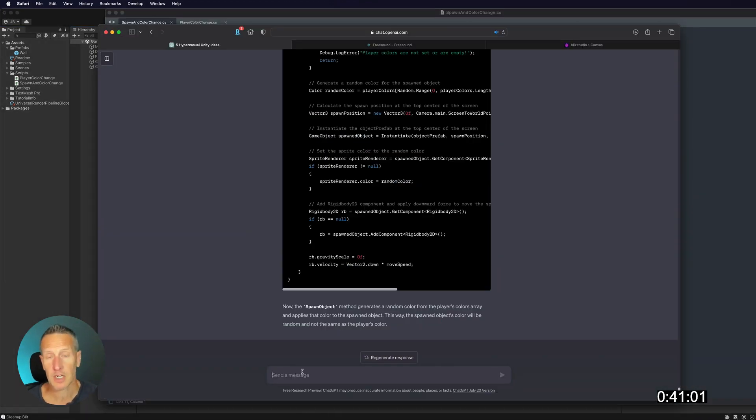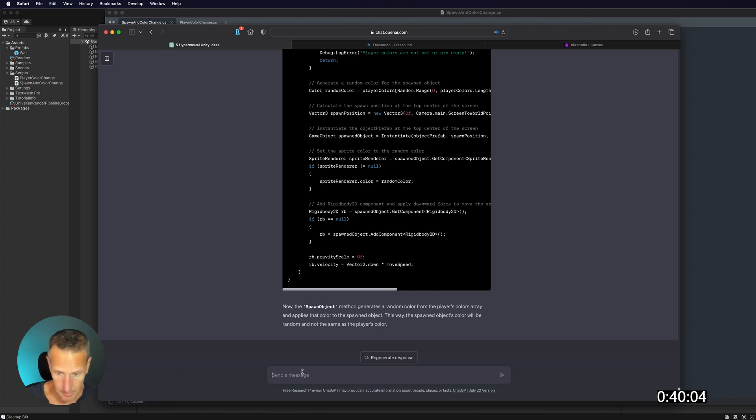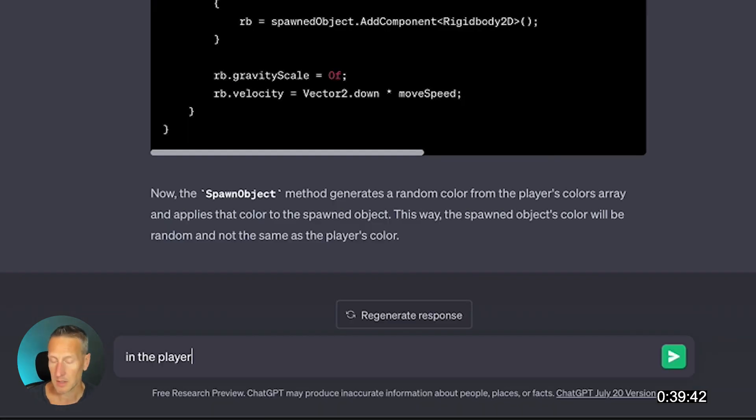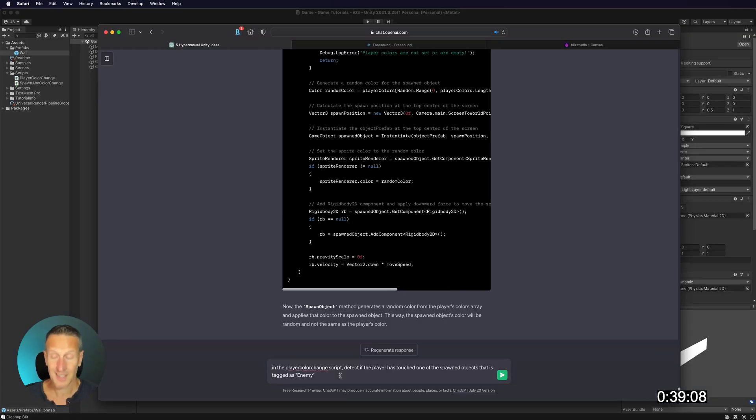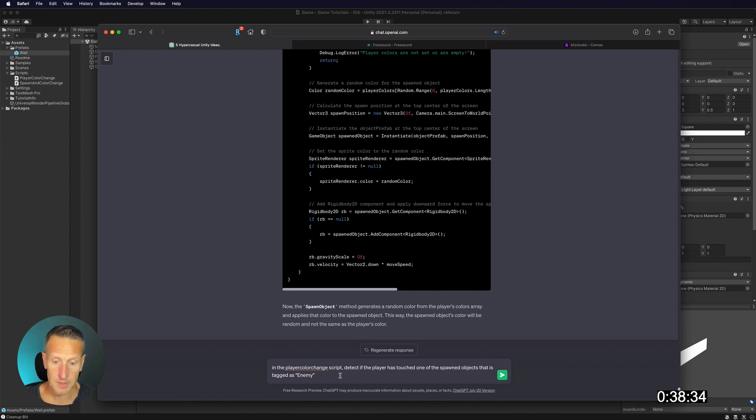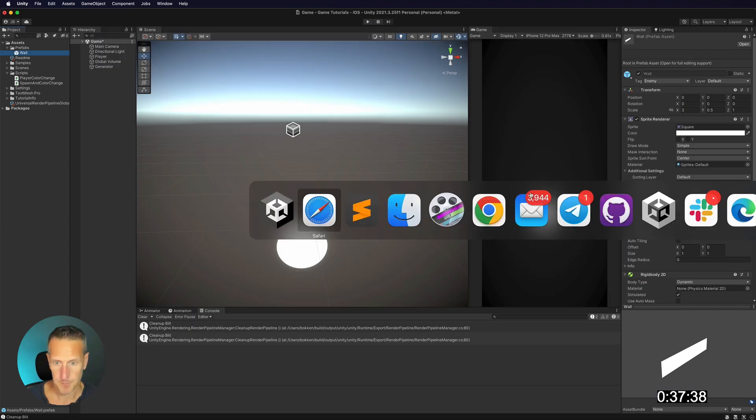Okay, so the next thing I want to do here is to detect if the player does touch one of those spawned objects. So, okay, so what I'm telling it to do here is to, in the player script, detect if one of the enemies has touched the player.